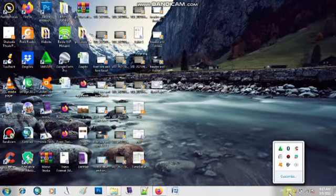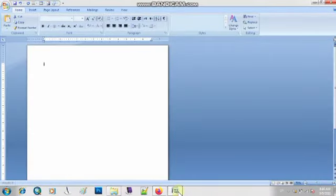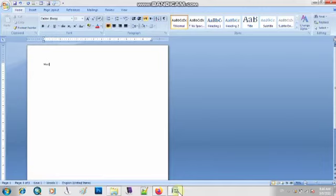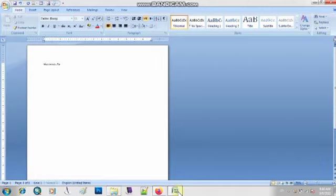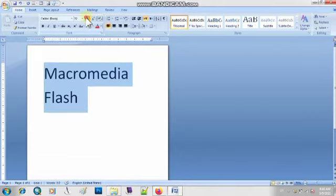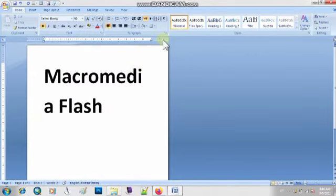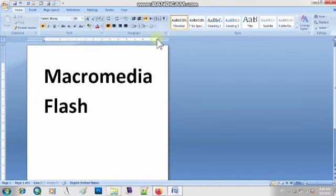Right, Macromedia Flash. Can anyone tell me what is the basic purpose of using Macromedia Flash? Let me type the name here. The name of the software we are going to use is Macromedia Flash. Yeh humara aaj ka topic hai: Macromedia Flash.